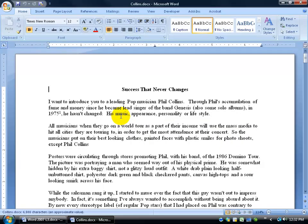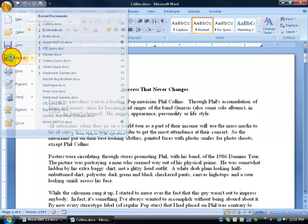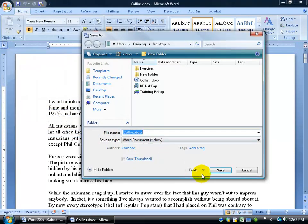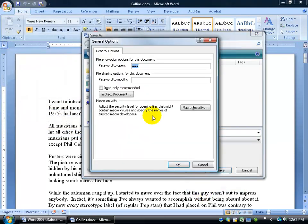Now if I want to change that, either delete the password or maybe just allow people to open it but they can't modify, then I want to come back here and save it again. Do the Save As so I can get my Tools options to General Options and then go ahead and delete it here.